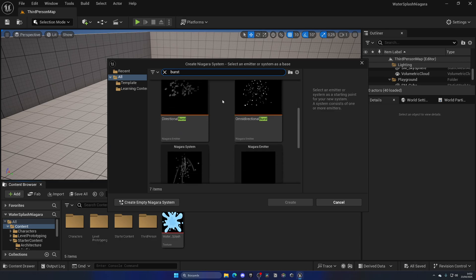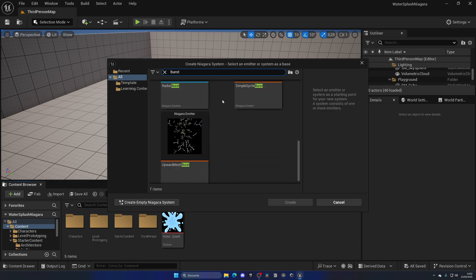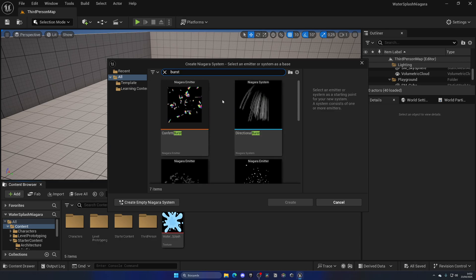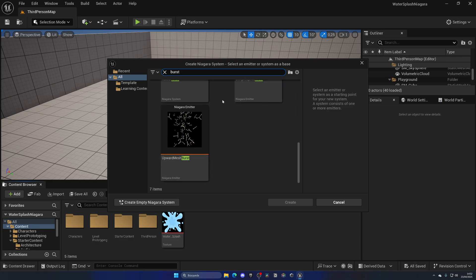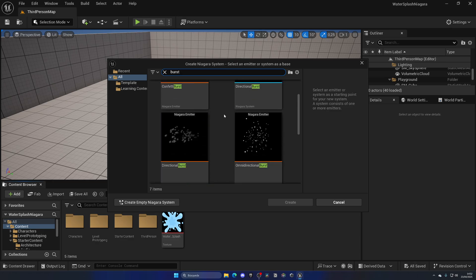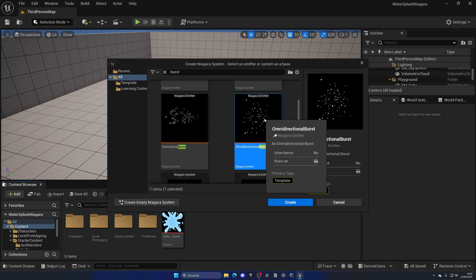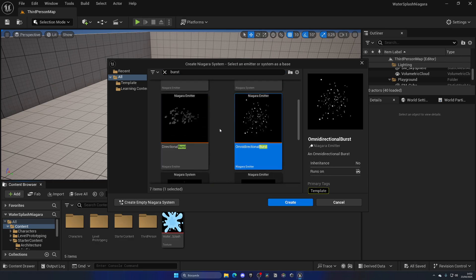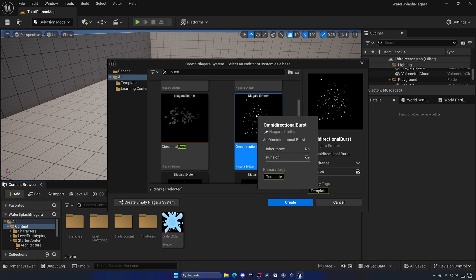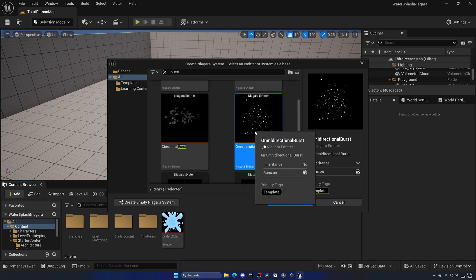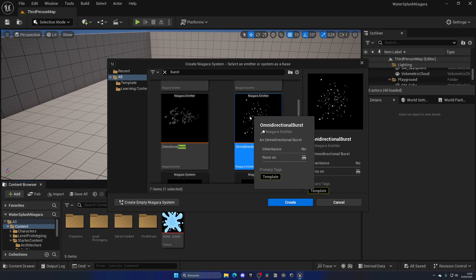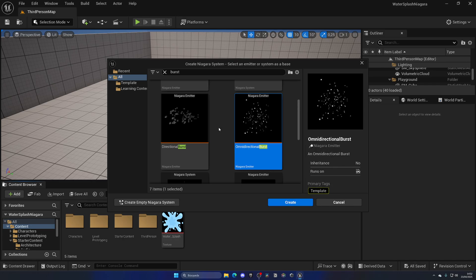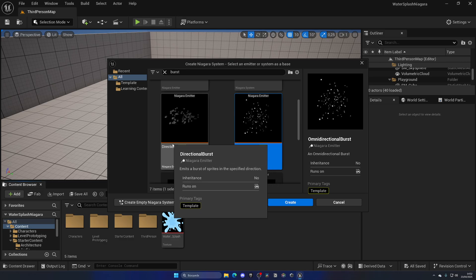There's a couple of different kinds of splashes that we could select. In this case, the best one is going to be the omnidirectional burst. I usually use this one in my tutorials for footstep effects with dust or jump effects, things like this, because it's just an explosion that happens in all directions, like a sphere that explodes.